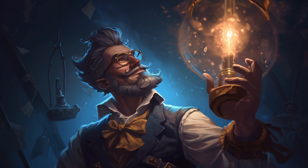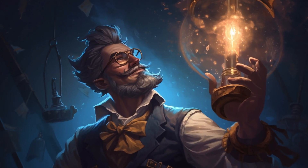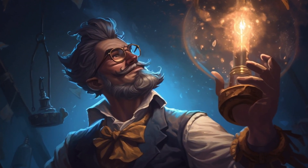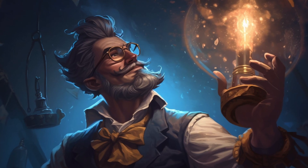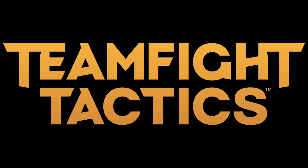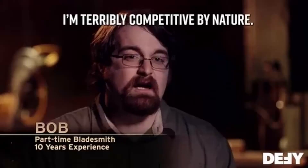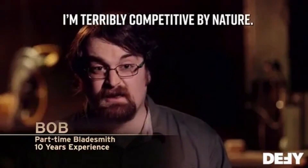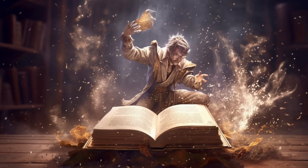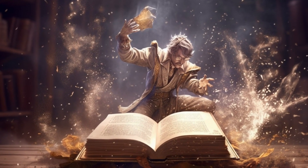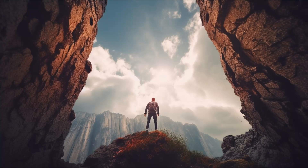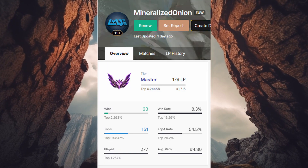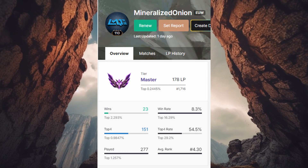Before going through the techniques I used to create this application, I wanted to quickly touch on how I got the idea to make this project. A couple of weeks ago, Teamfight Tactics reignited my competitive juices once again, as I attempted to relearn a game I hadn't touched in quite a while. I set out a goal to reach the Master rank, which I managed to achieve not long ago.